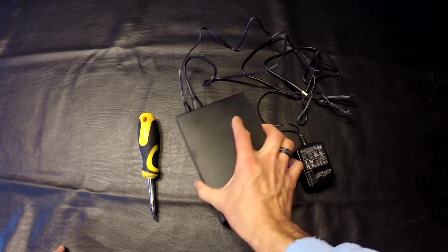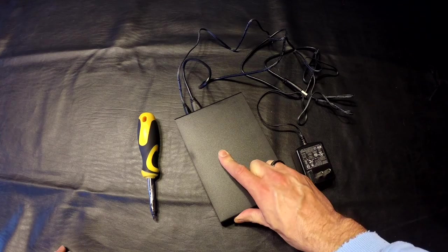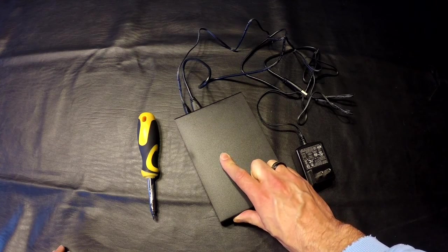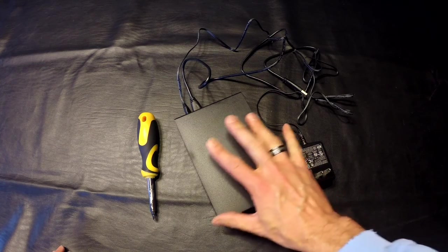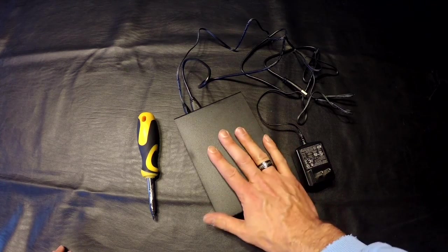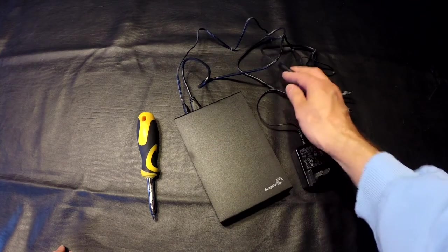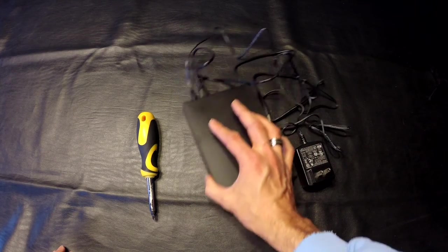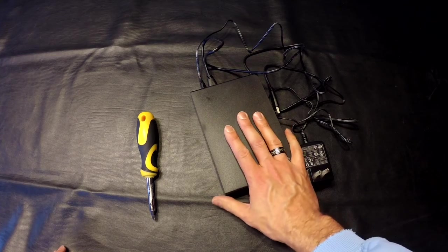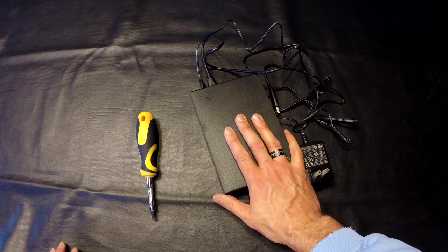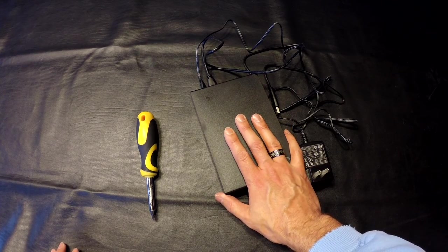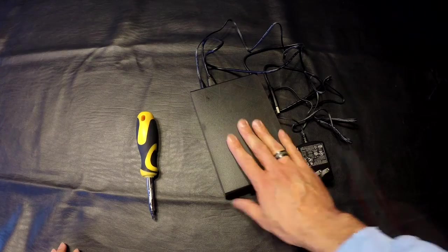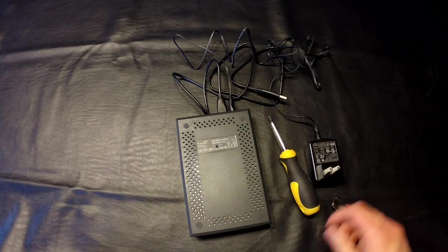I've been using this hard drive to record live video feeds from security cameras. When I'm recording 10 cameras at once and playing back, there's a little bit of lag. So I want to remove the hard drive from the case, plug it directly into the computer, and see if that makes it any faster.